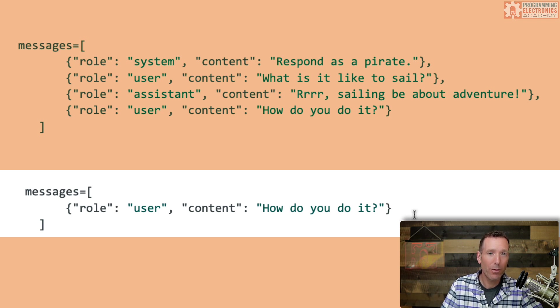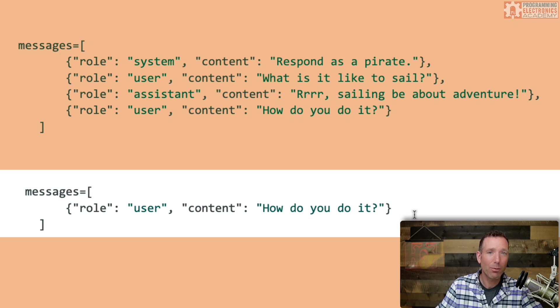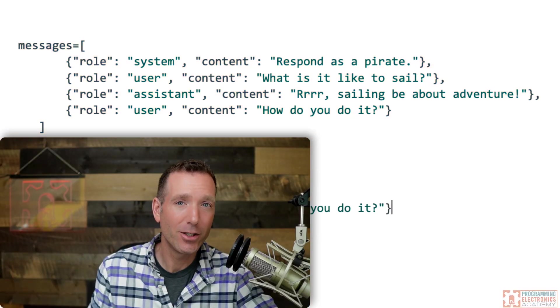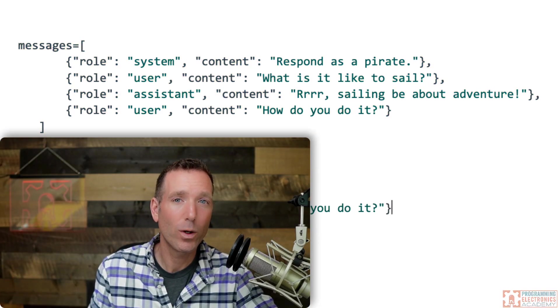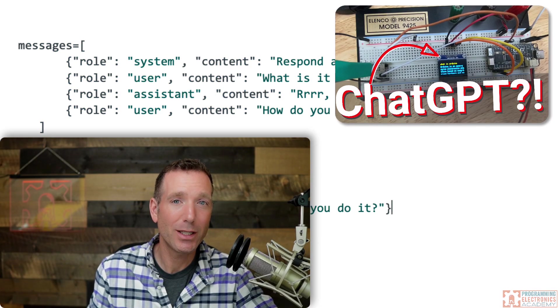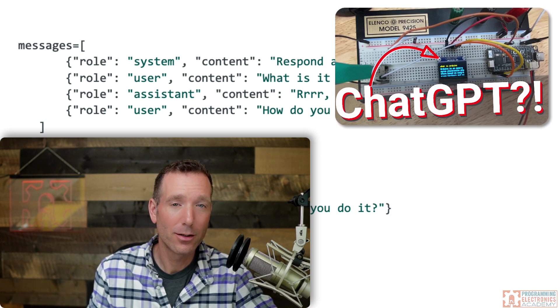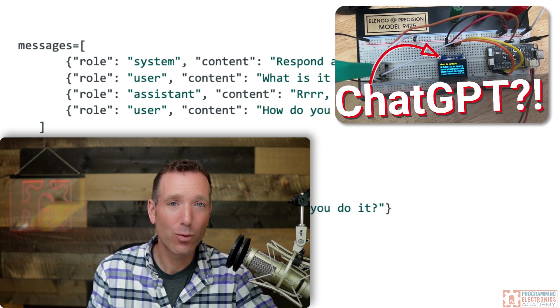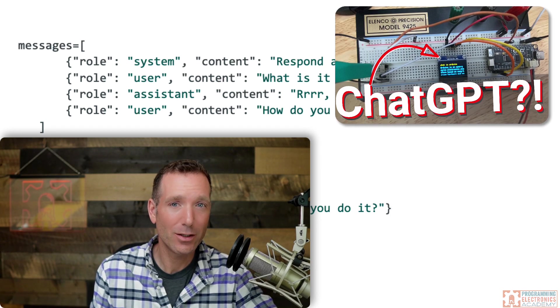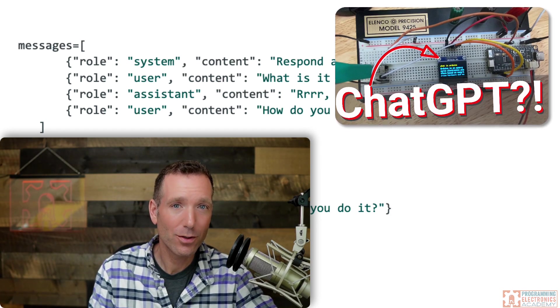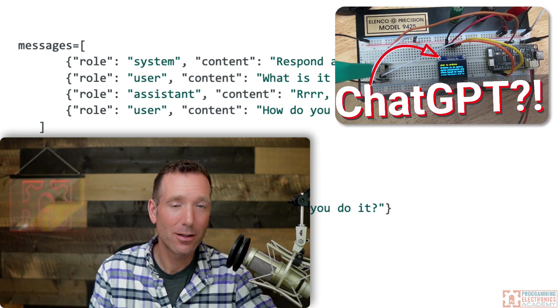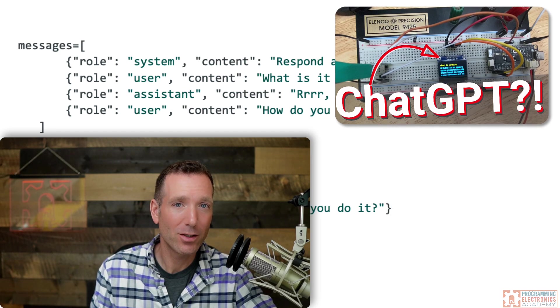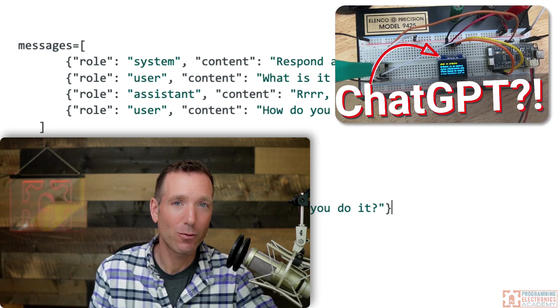So if we want the model to respond seemingly intelligently to our questions, we need to provide it with as much history as we can. In another video, when we dive into the ChatGPT terminal code, you will see a lot of work is done to store these messages between the user and the assistant, as well as including system messages into our JSON packet that we send.